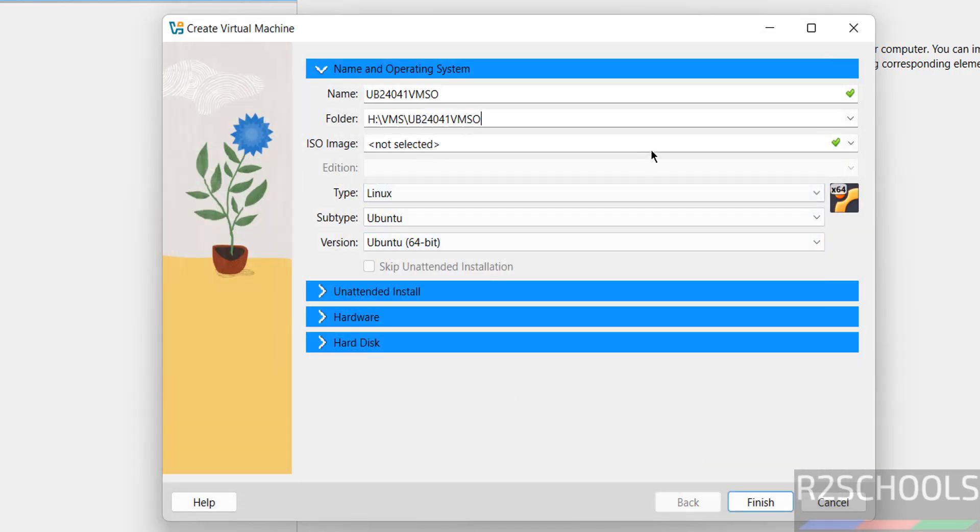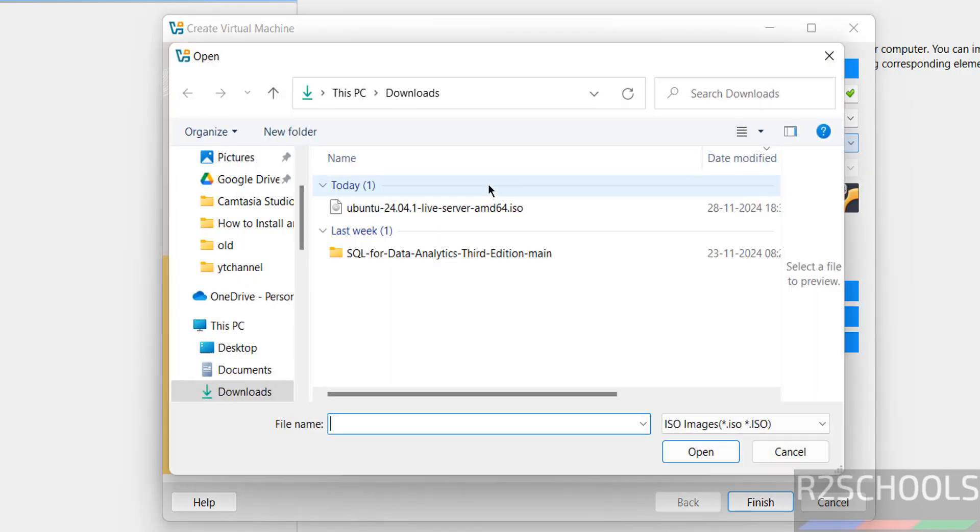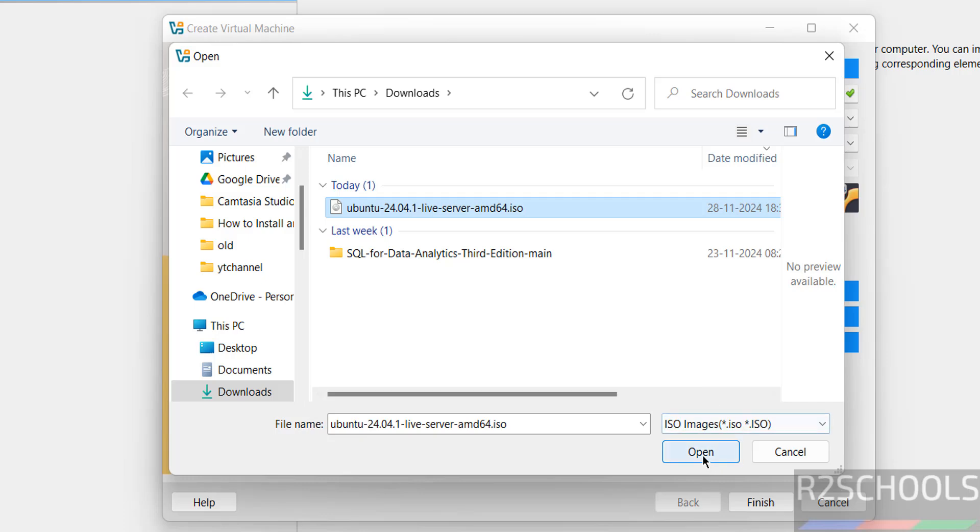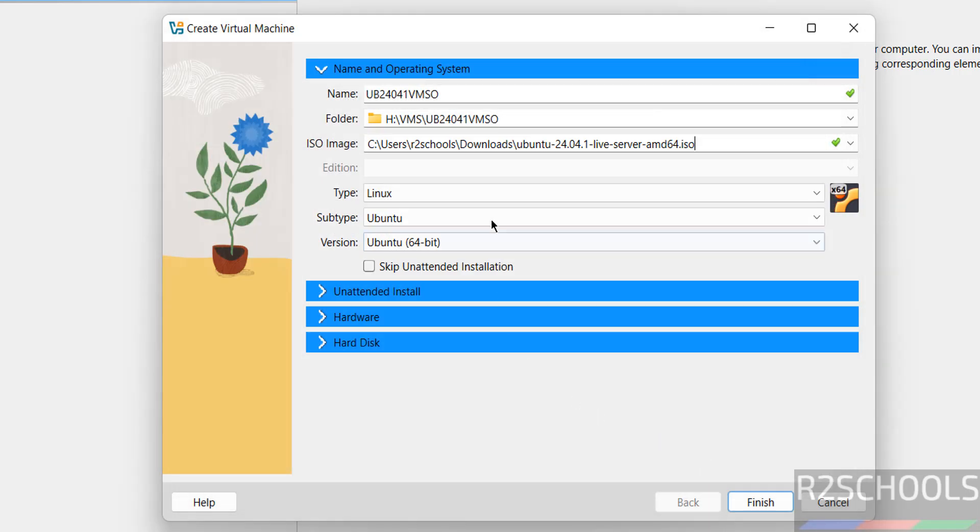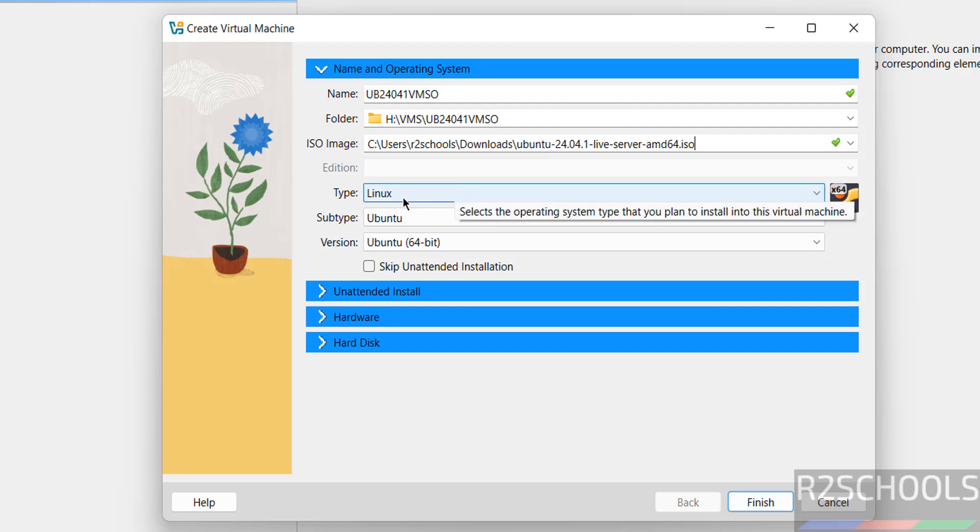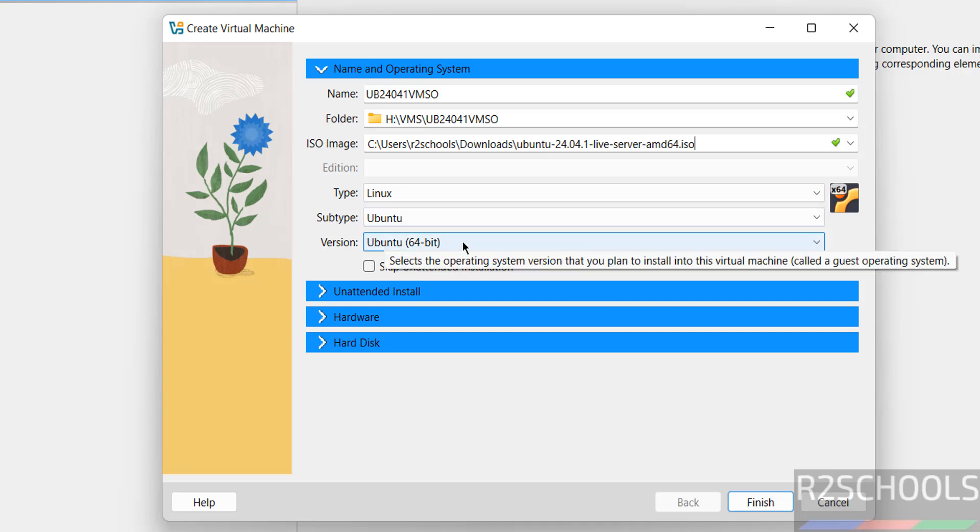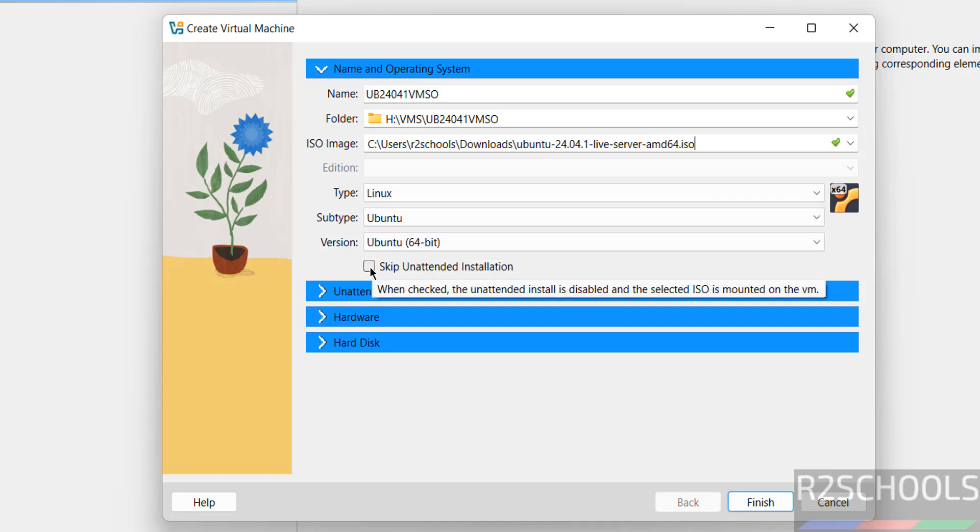Then select the downloaded ISO. Click on dropdown, then select other, then select the downloaded Ubuntu Server 24.04.1 ISO. Open. Once we selected, type has been changed to Linux subtype as Ubuntu and version as 64 bit.